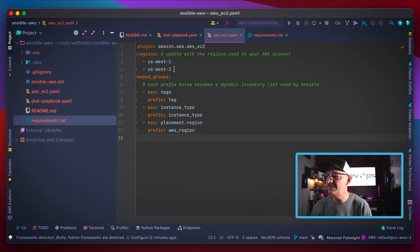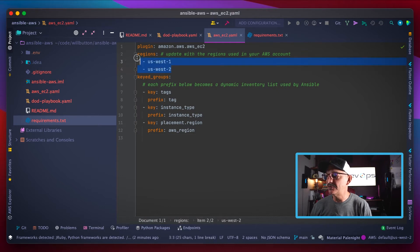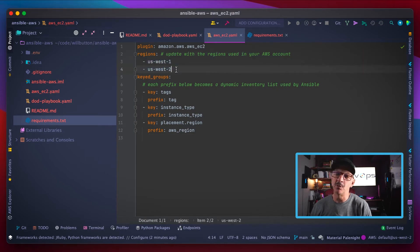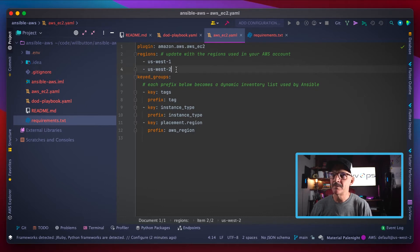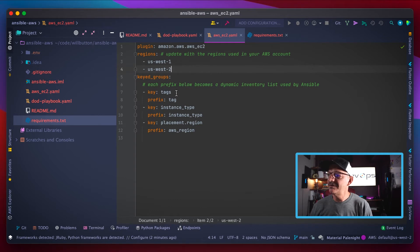You can use the one that comes with the repo here. You may have to adjust it a little bit for your needs. For example, I've got the regions locked down to us-west-1 and 2 because I don't really have anything else in AWS in this account.